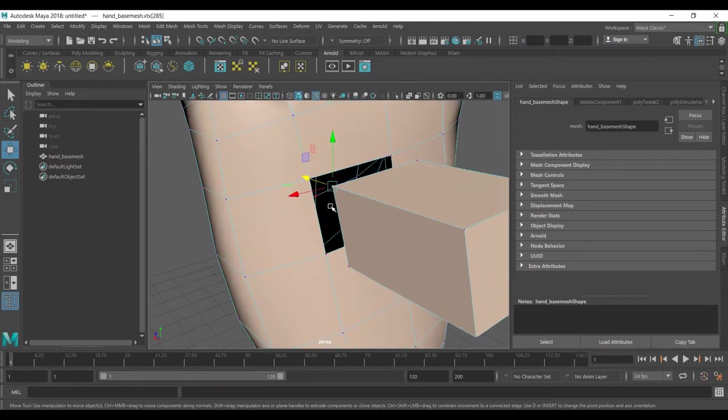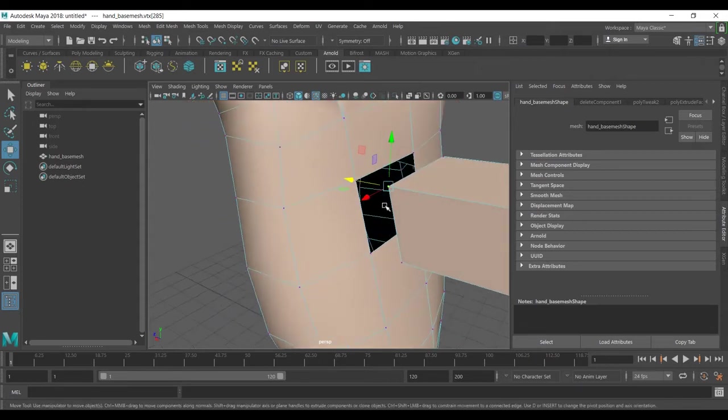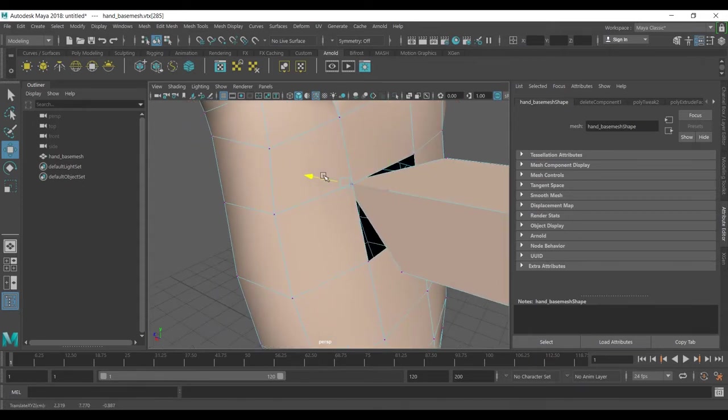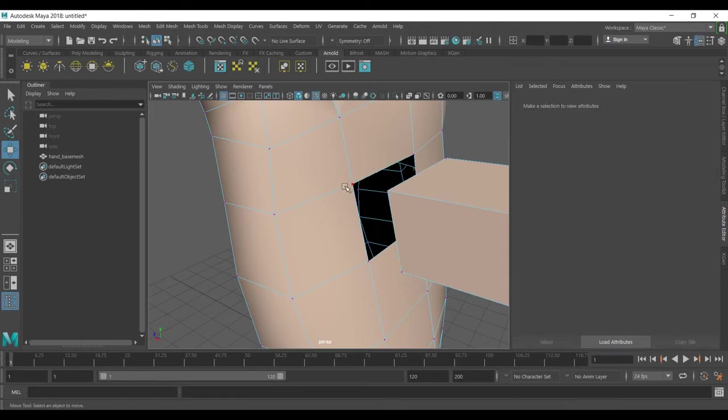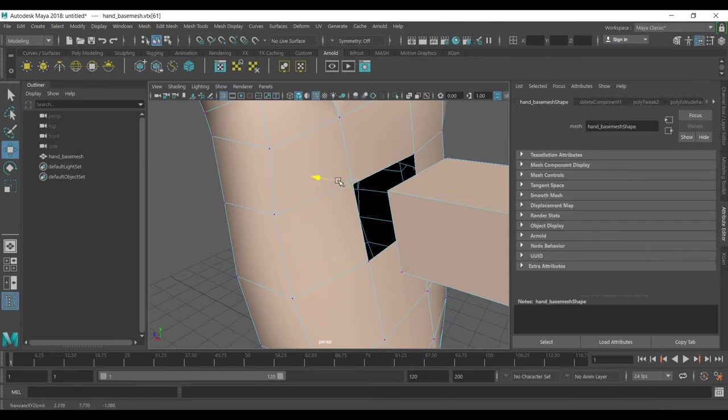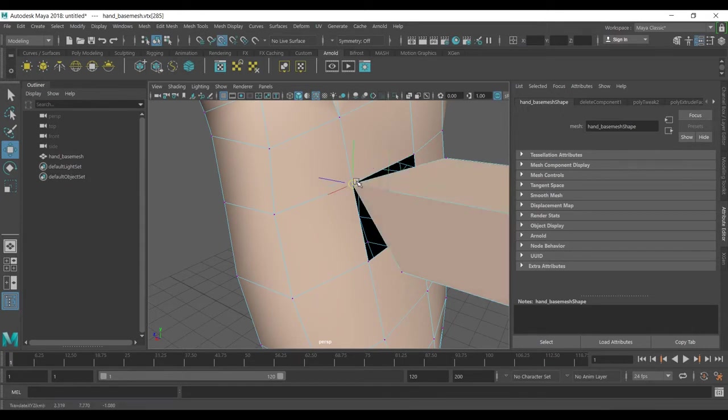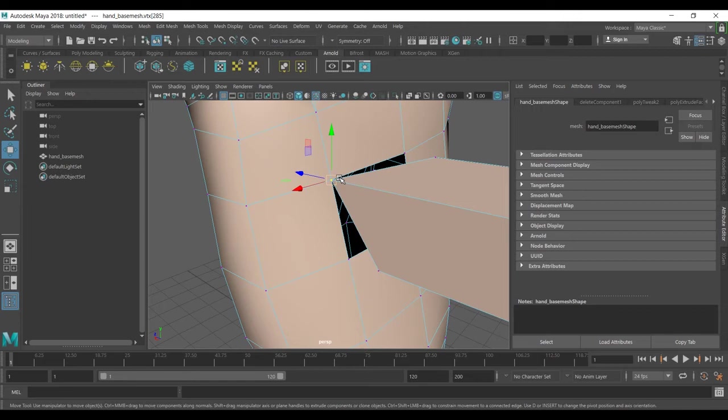If you want this one to move exactly here or if you want this one exactly here, to do this, select the vertex you want, hold the V key and middle mouse click and drag it to the place you want.